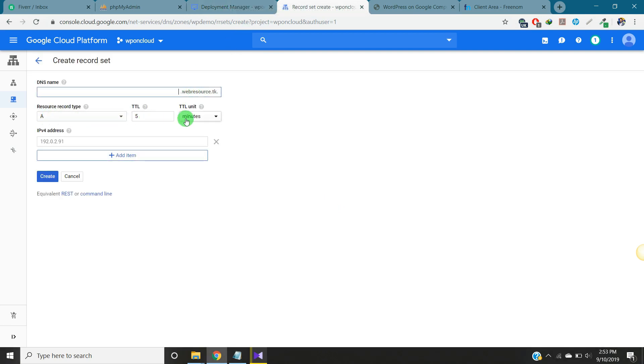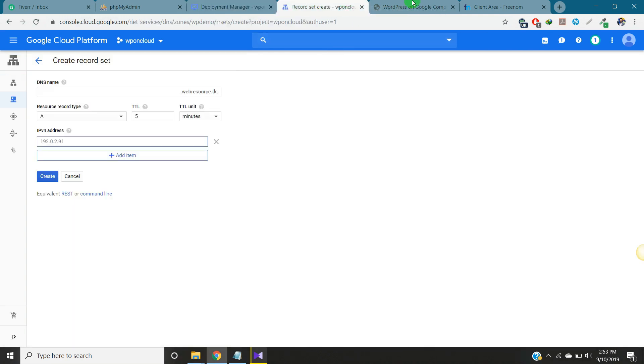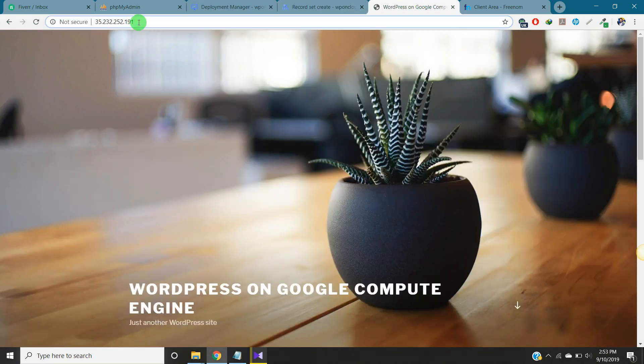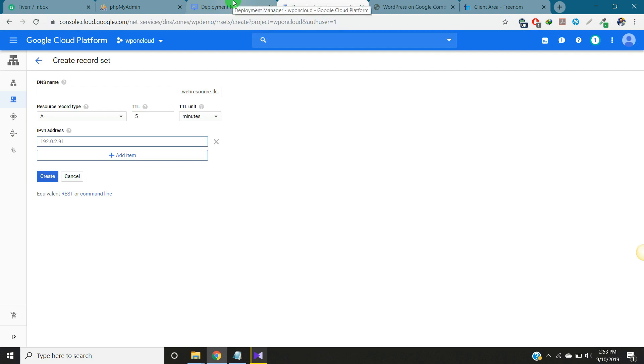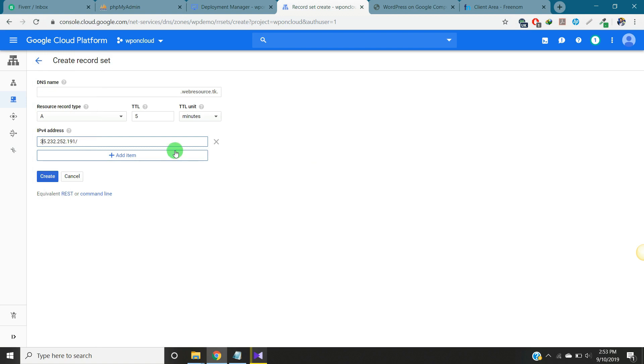A record, you can put five minutes interval and put the external IP in this. We will go to, this is our external IP. We will copy this. Create this one.